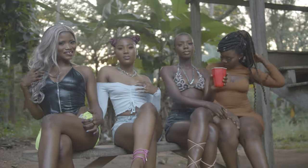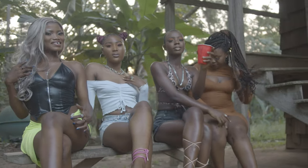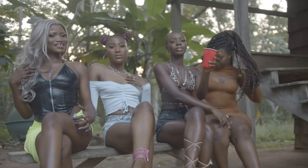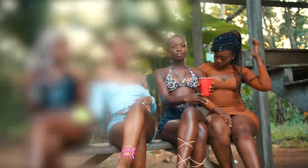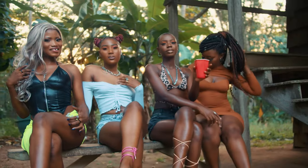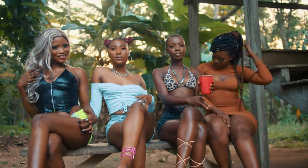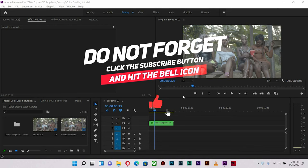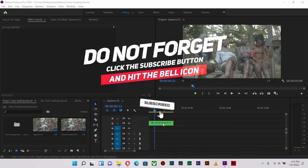What's up guys, hope you're doing great. This is your boy Kobe Shots, and in today's video we're going to look at how we can transform this flat profile footage. I always talk about making color grading as easy as possible for myself because I normally have a lot of footage to work on at a go.